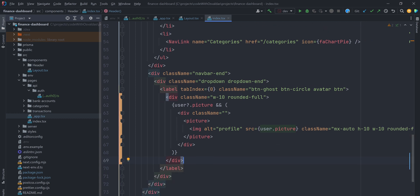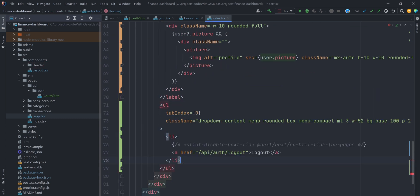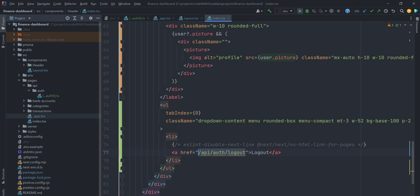Also let's add a logout link. To perform a logout, your link href should point to slash api slash auth slash logout. That's basically it.